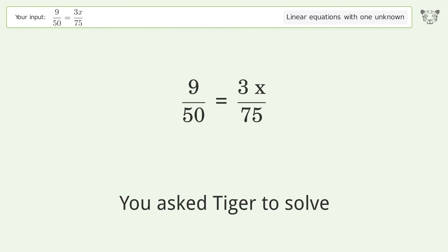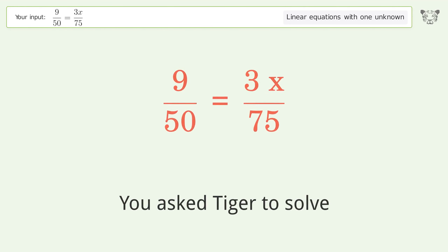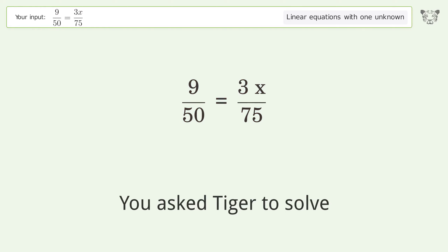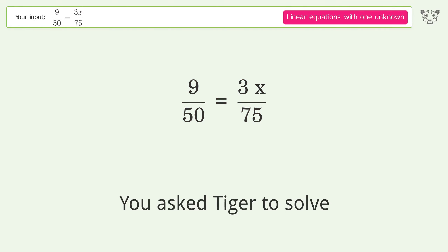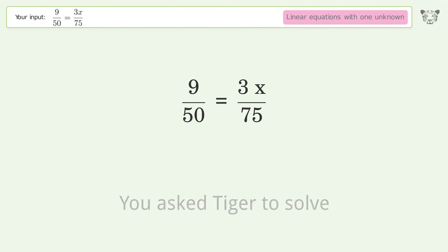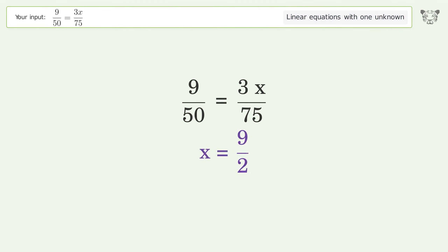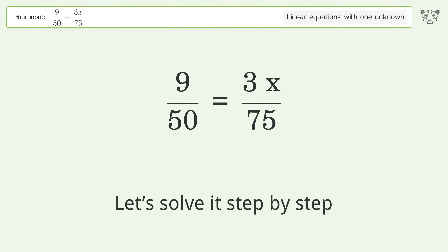Tiger is asked to solve a linear equation with one unknown. The final result is x equals 9 over 2. Let's solve it step by step.